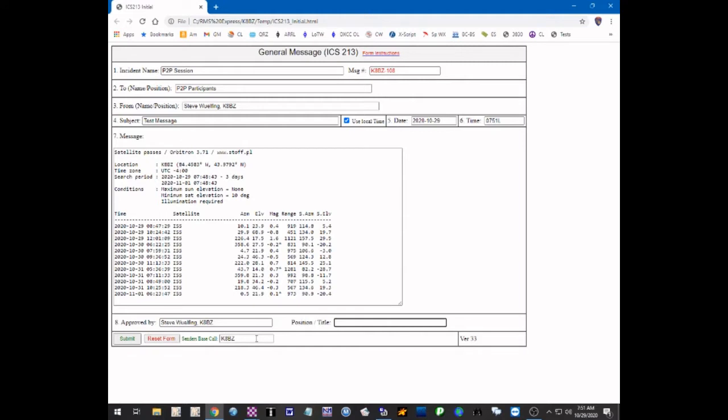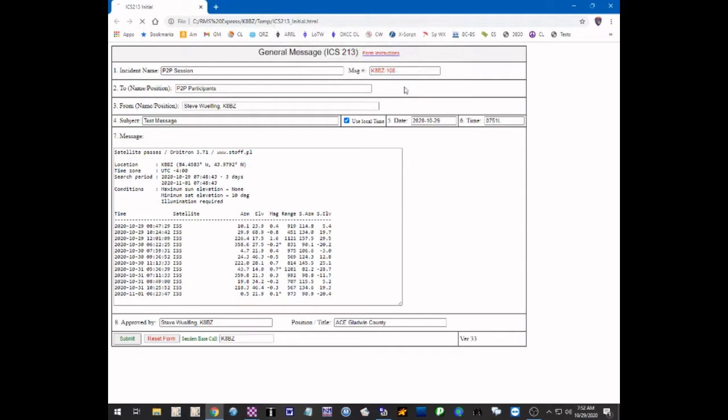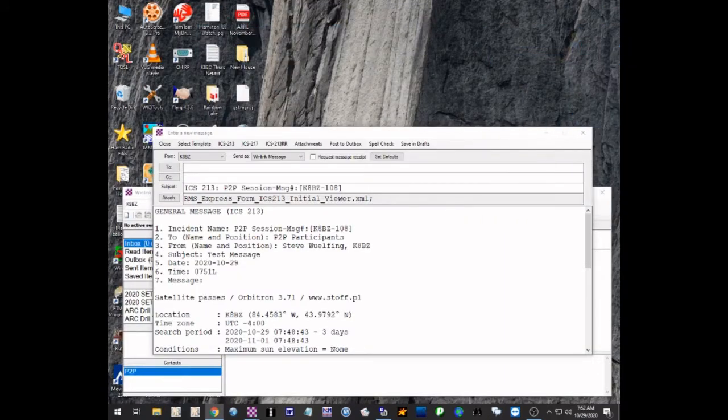Approved by is also me, and the title is Assistant EC, Gladwin County. When you have all these filled in, you submit the form. This is just a window that tells you you must click OK, and it will save the form as a text message. Now we can close the HTML window. I'll just drag that over to the other screen where it came from.